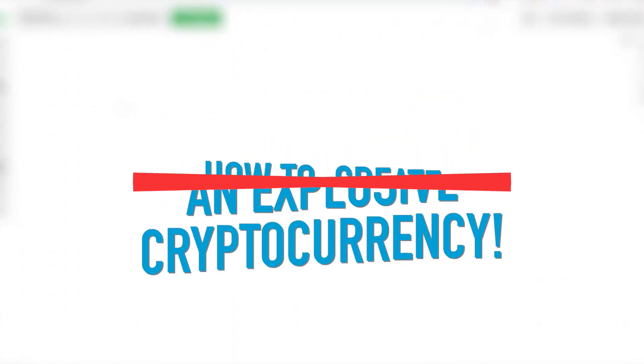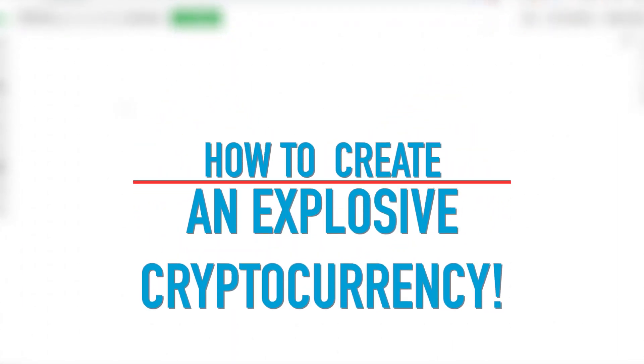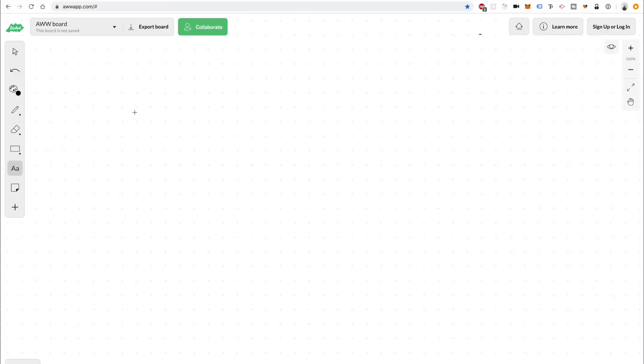In this video, I'm going to show you how to create advanced cryptocurrencies powered by the Ethereum blockchain. If you want to create a cryptocurrency that's unique and stands out from everyone else, then you're going to want to watch this whole video.